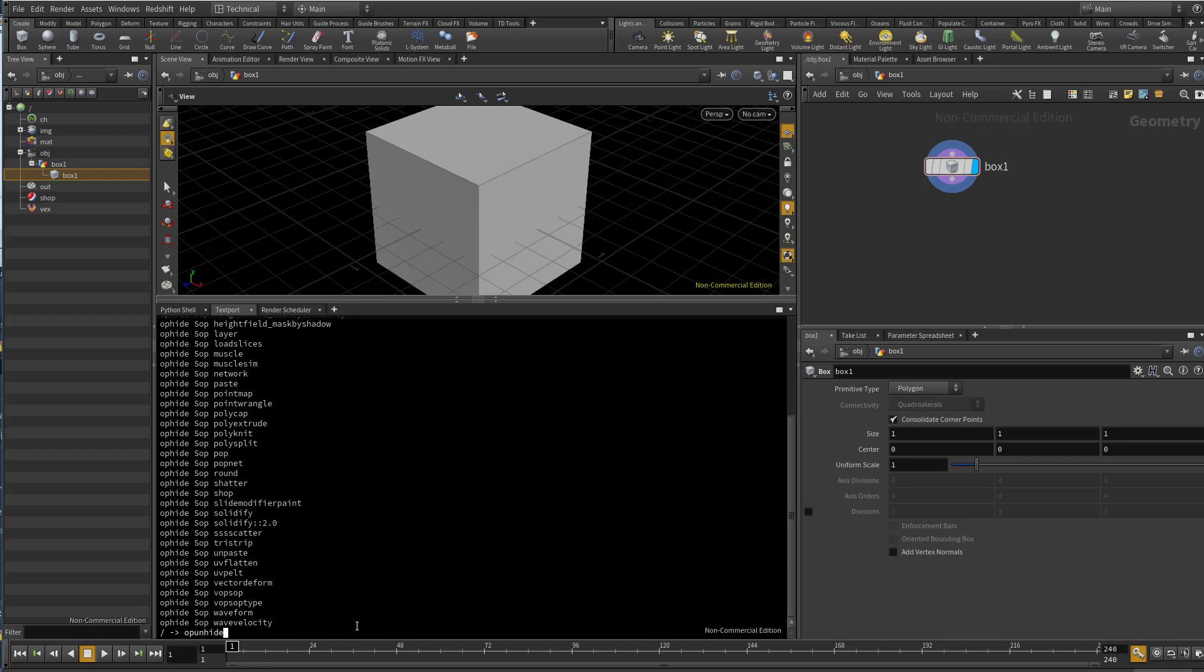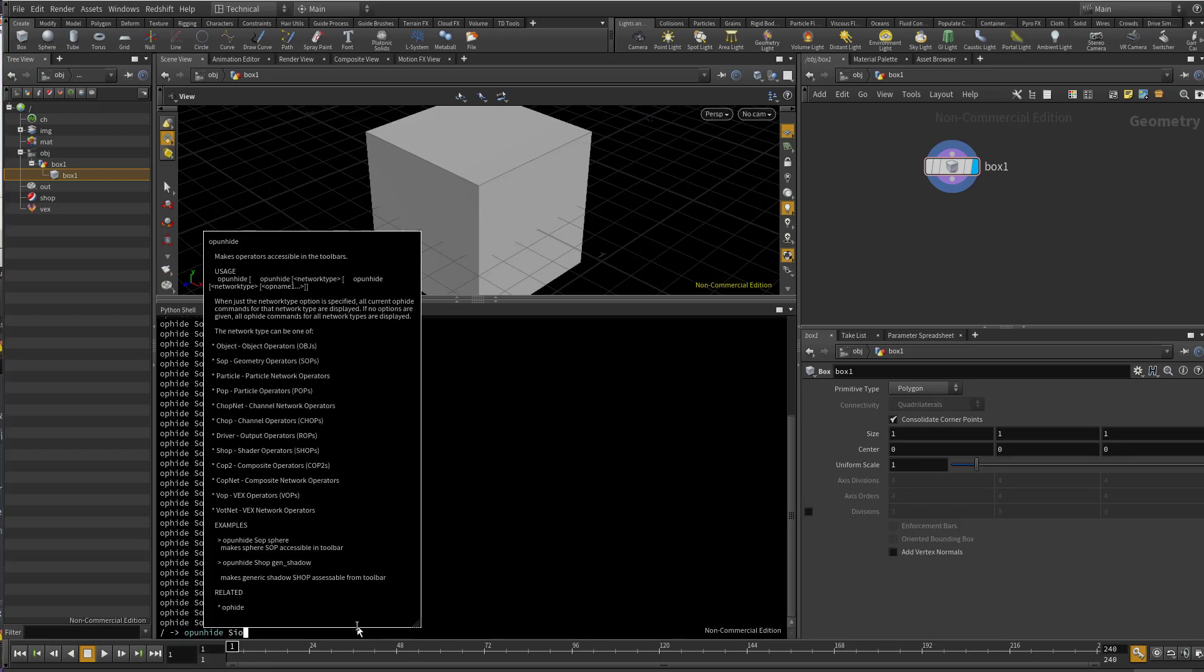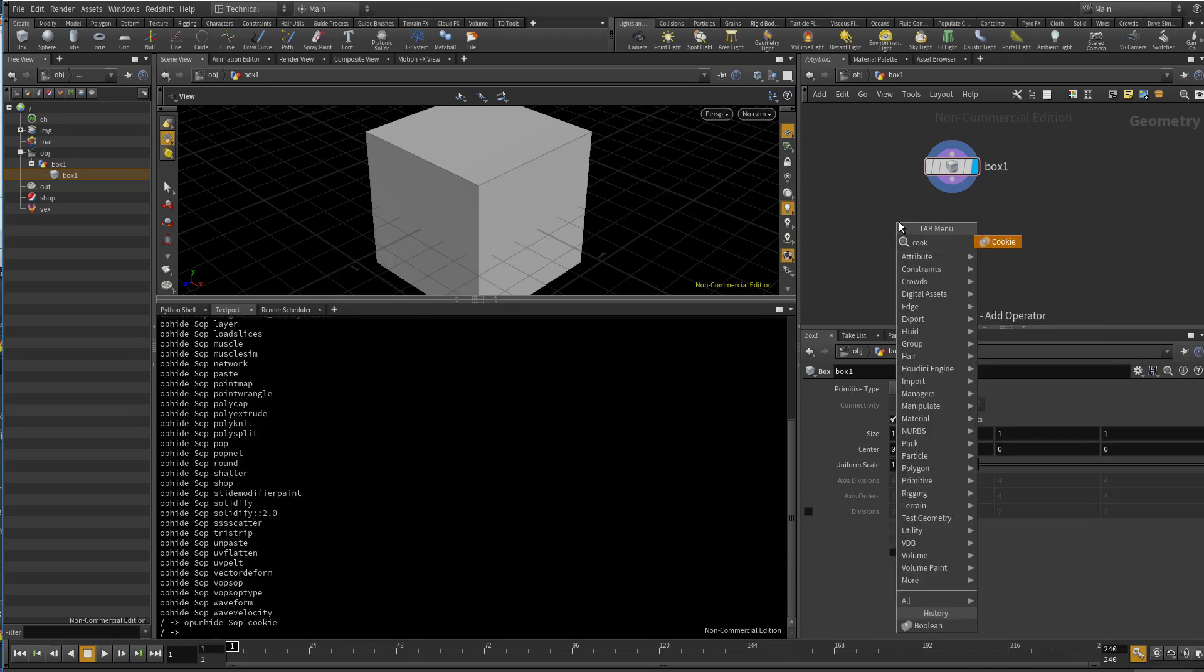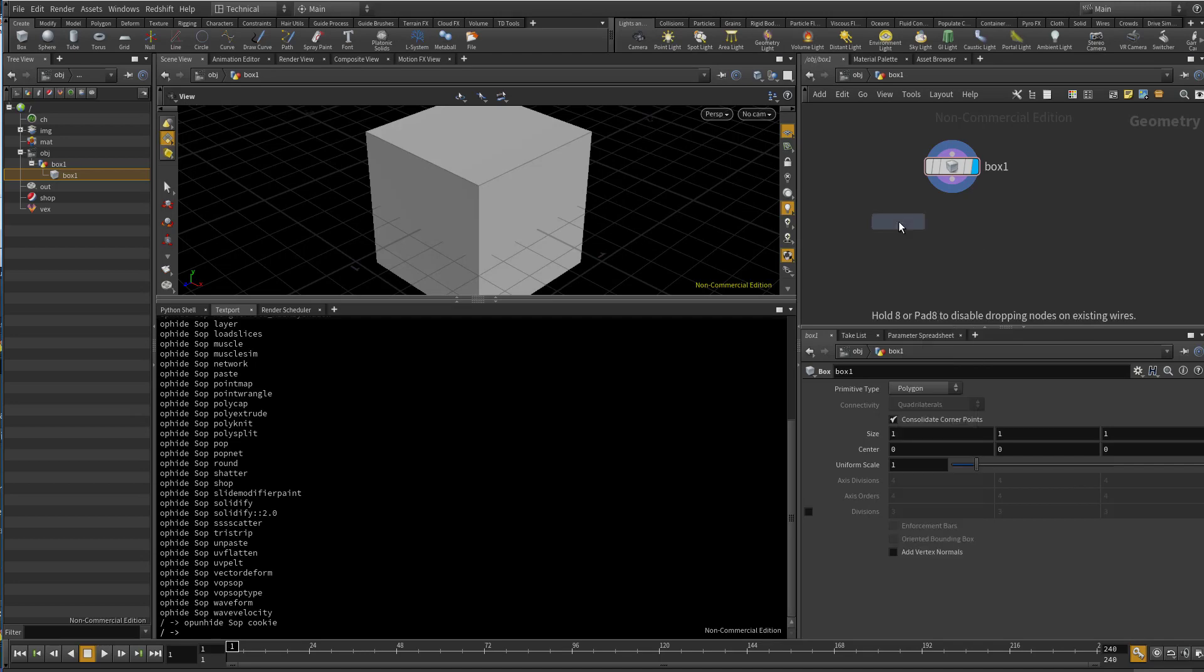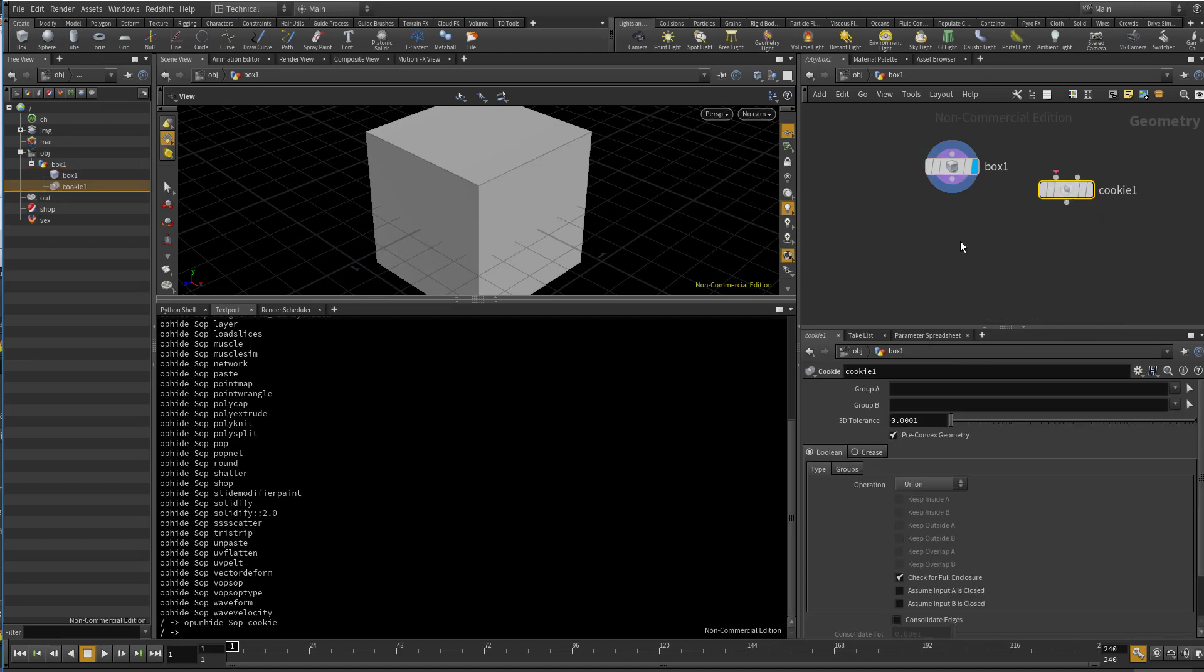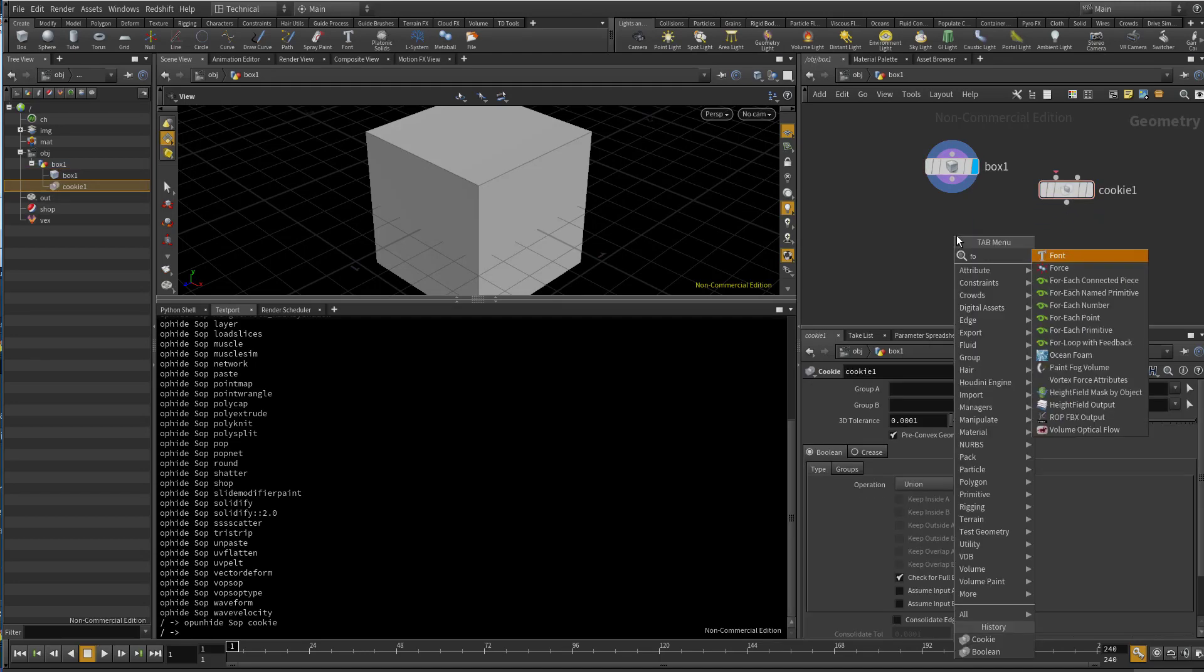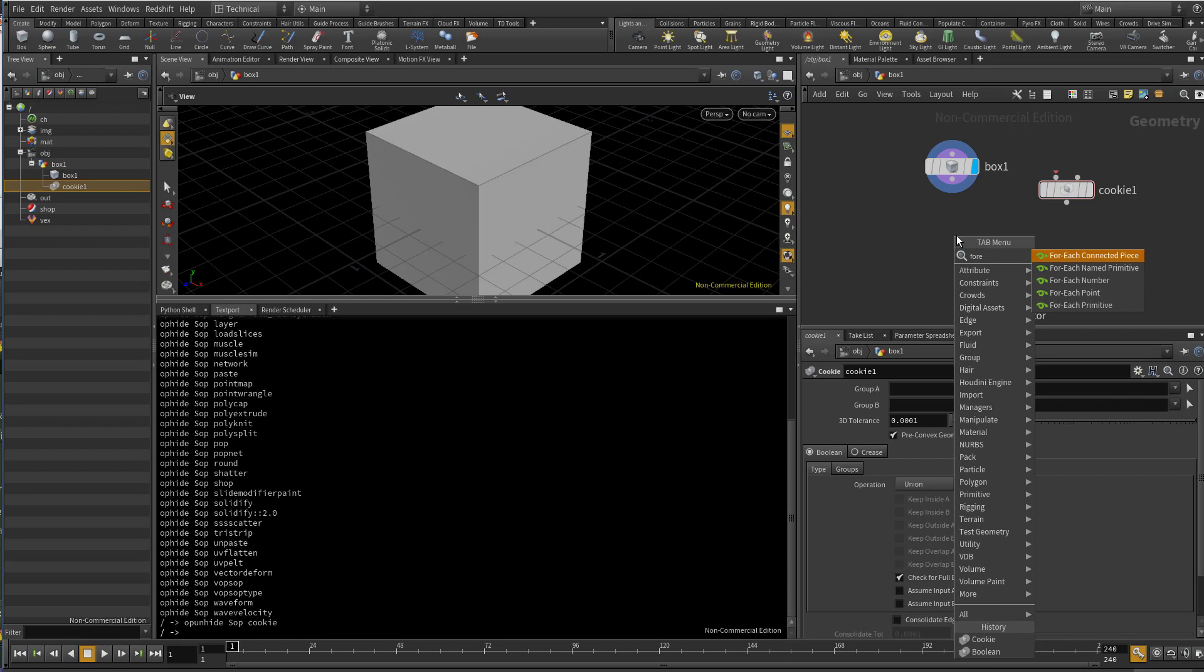So let's unhide cookie: 'opunhide SOP cookie cookie'. Now let's try cookie. We have the cookie.